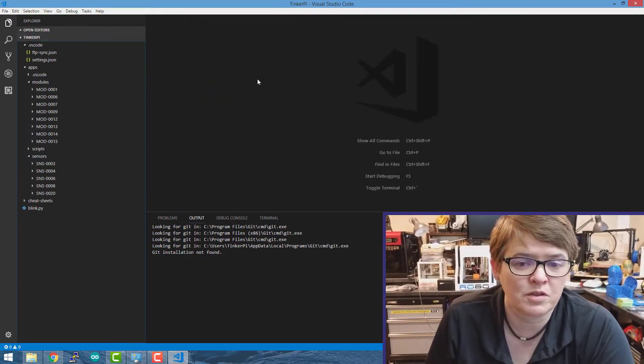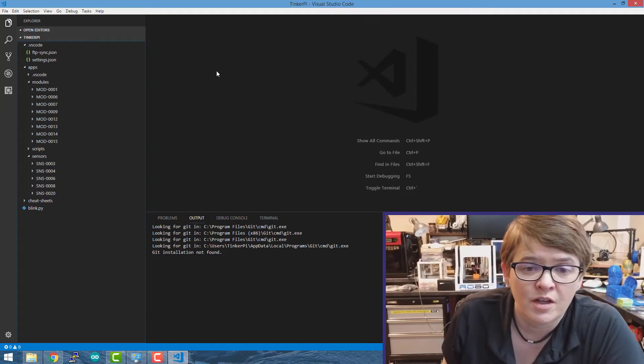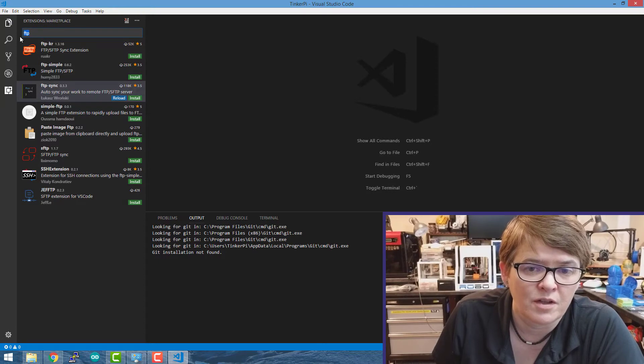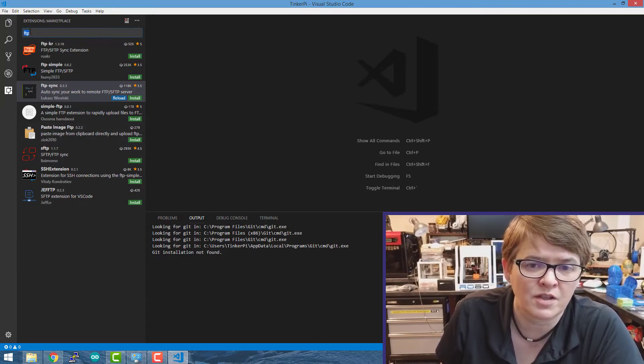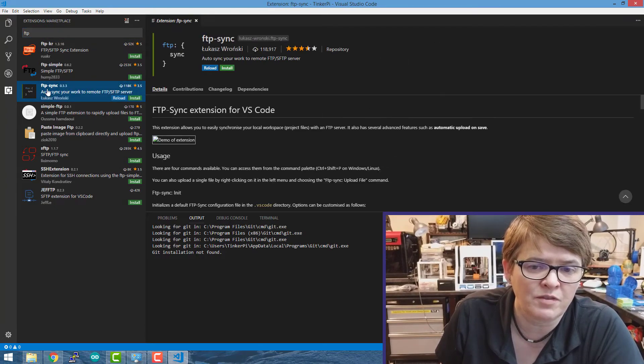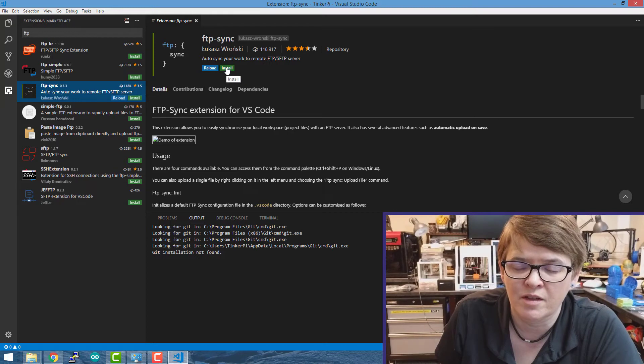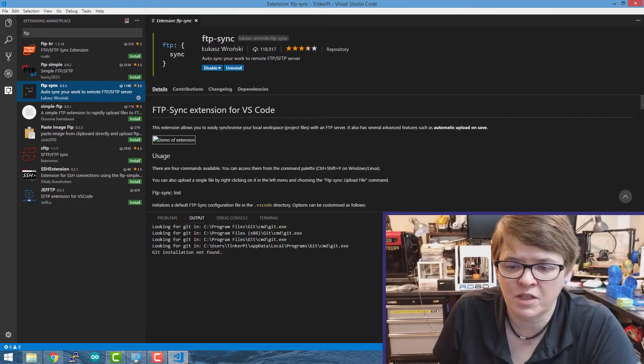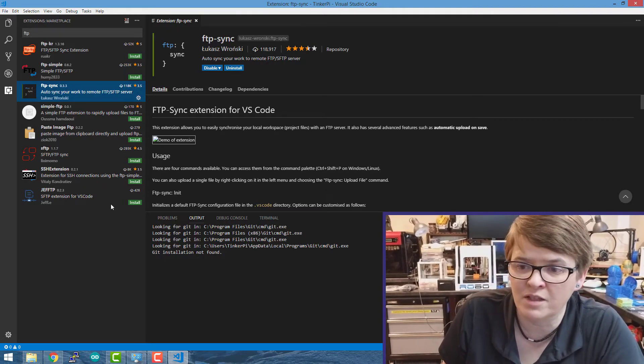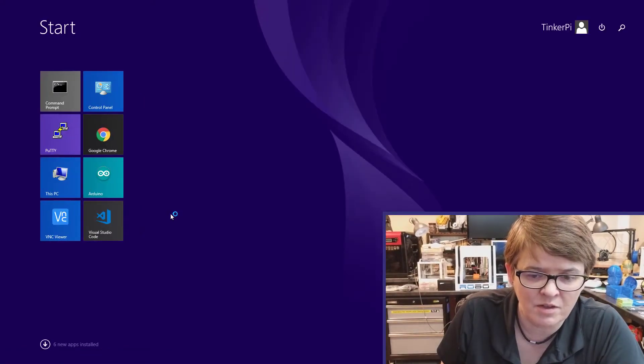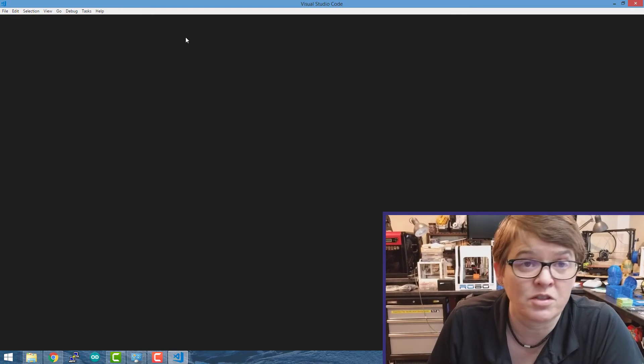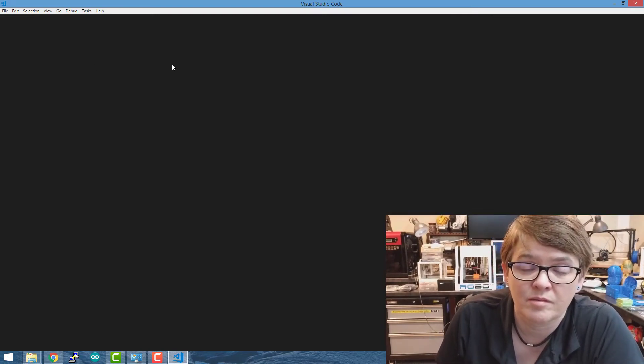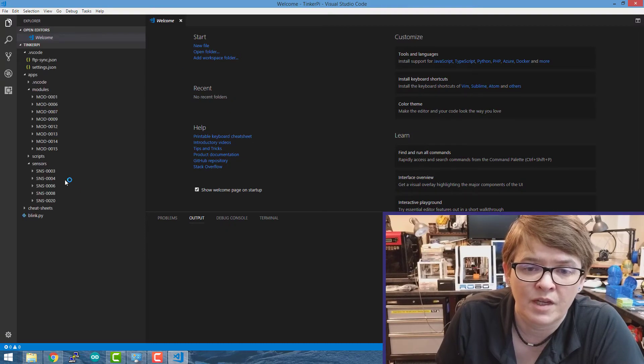So next we're going to install the FTP sync extension. So if you click on this little square over here, you get this search box where you can search through all the extensions. And here I have typed in FTP. We're going to download this FTP sync plugin. It looks like it's installed. I've found it's best to exit out of the program and go back in because it doesn't always see the extension right away.